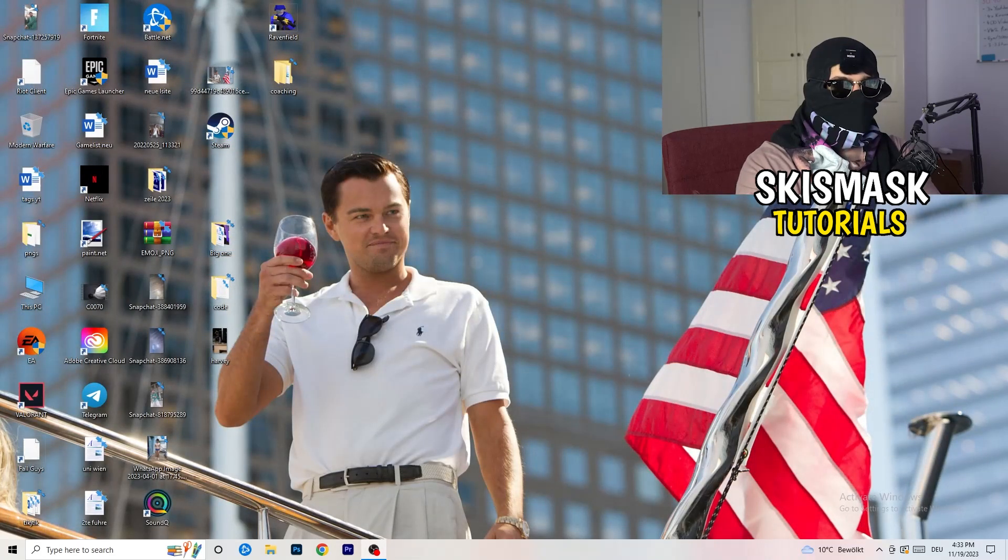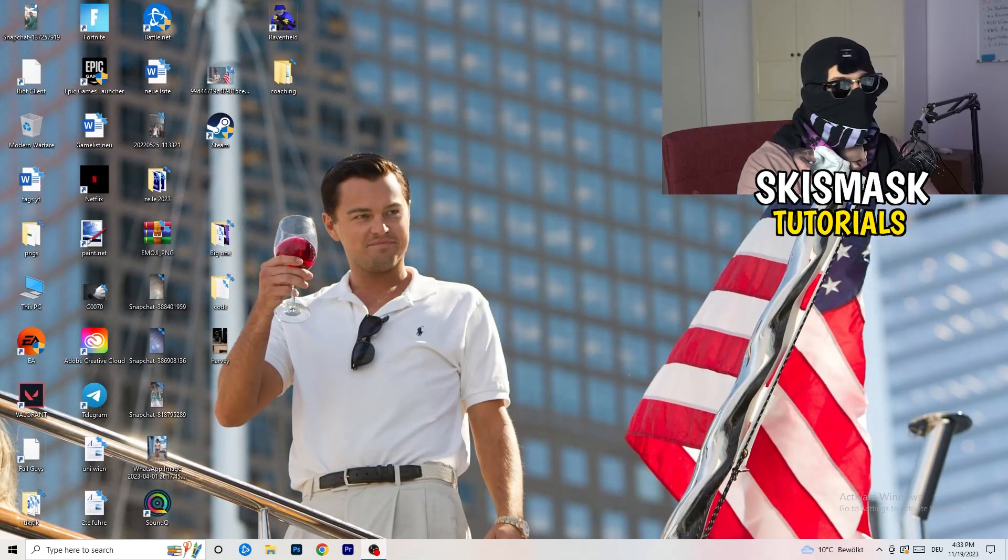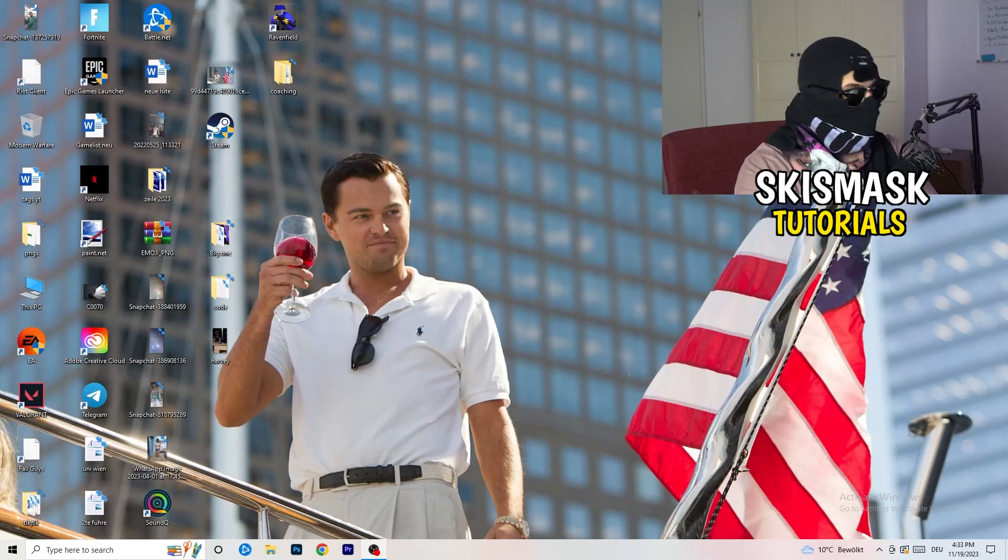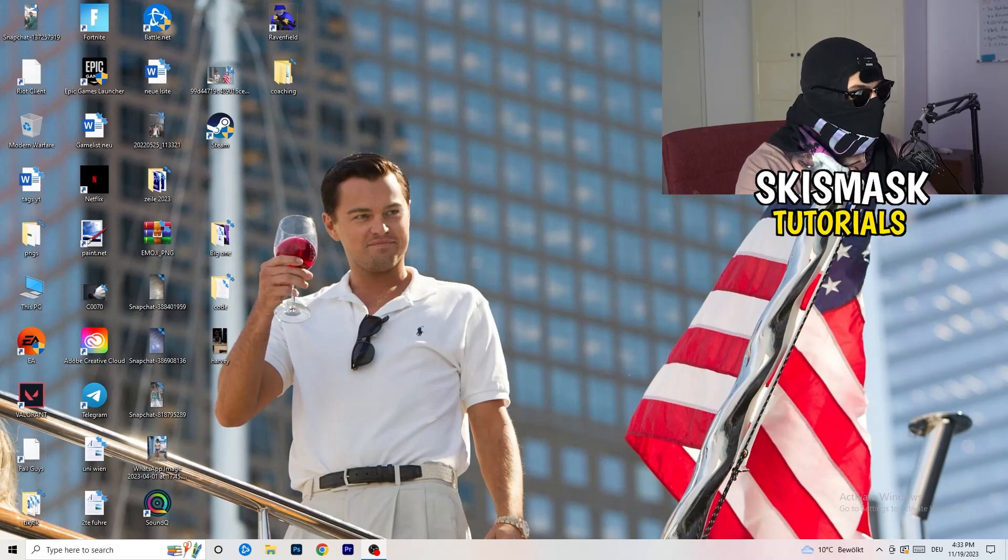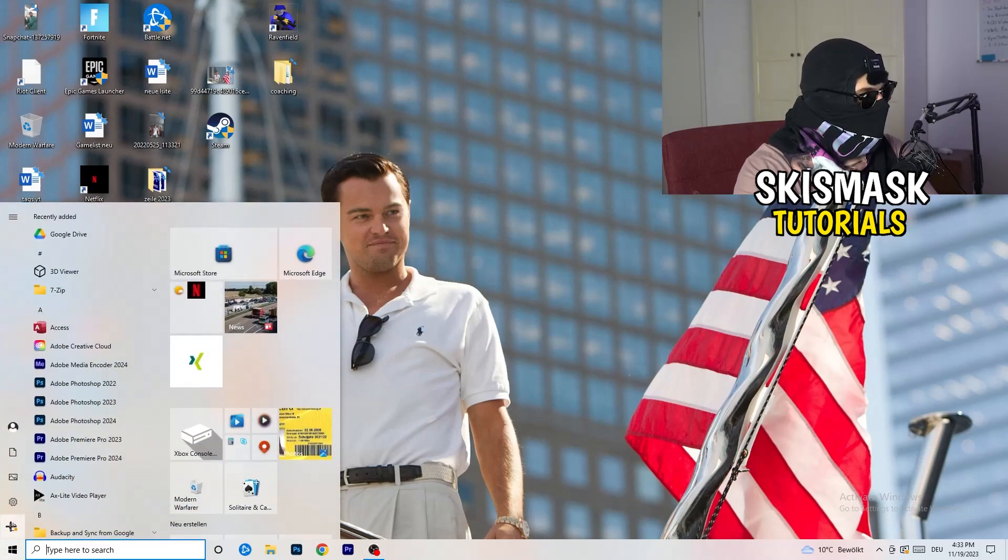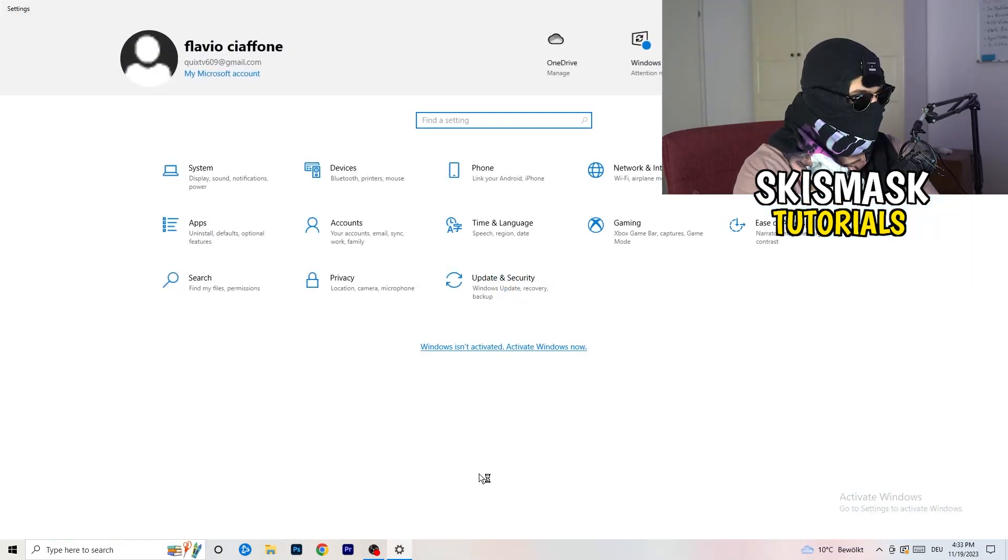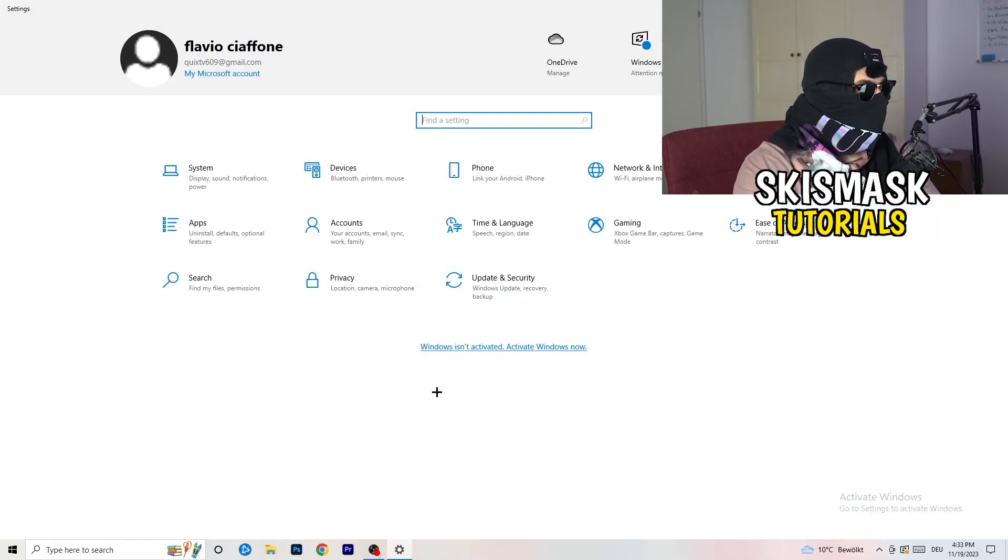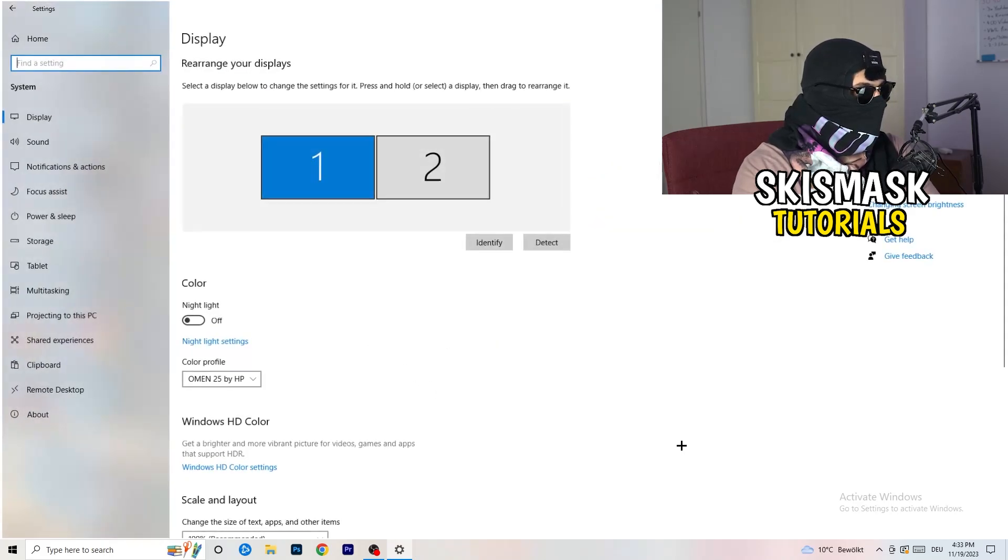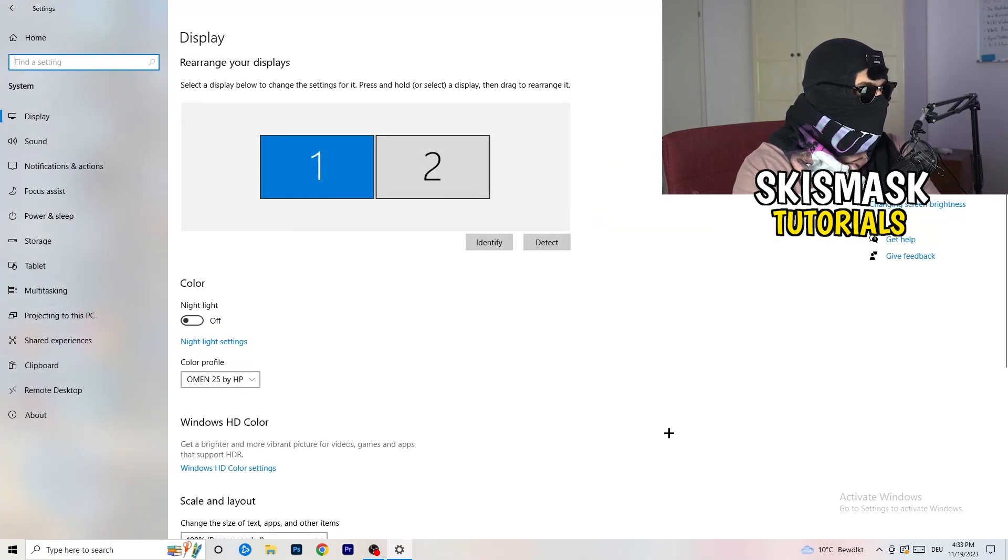Next thing is to go to the bottom left corner of your screen or click simply on your keyboard onto the Windows symbol. Click onto the Windows symbol, hit settings. Once you're in settings, I want you to go to system.